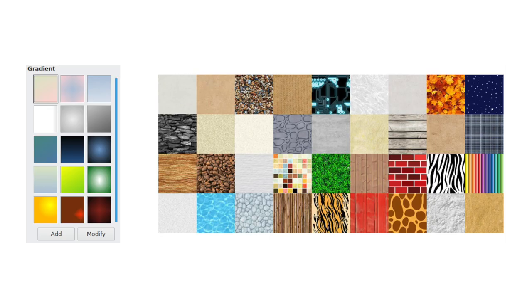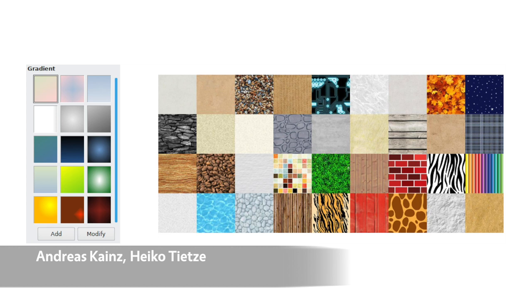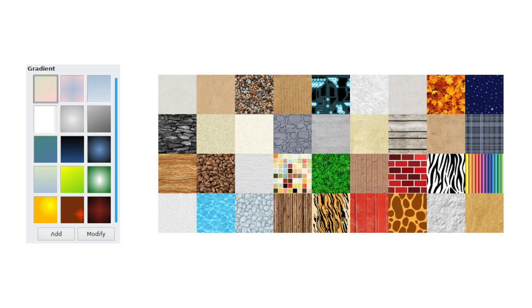For shapes and backgrounds, a new set of fill gradients is now available, while the background images dialog has been redesigned to be easier to use.